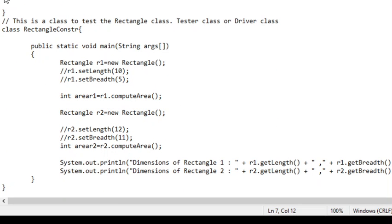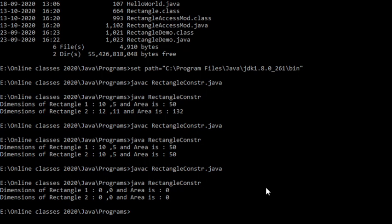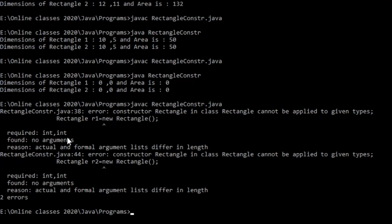Now suppose I try to run this again — let me save and then execute. You see there is an error. What this error says is that constructor rectangle in class rectangle cannot be applied to given type. I have tried to call the no argument constructor but it says required int int — I have to pass two integers. What was required was two integers, what was found was no arguments. The reason for the error: actual and formal argument lists differ in length.